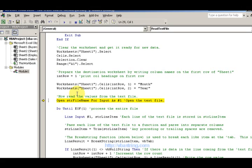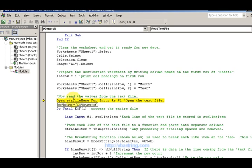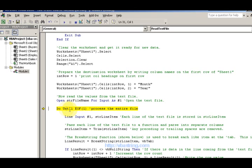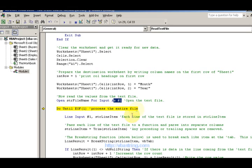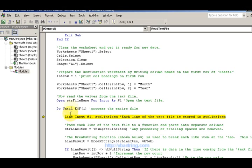Here's the part where we open a text file. We use: Open asYourFileName For Input As #1 — we tell the computer to open that file name, open it for input, as file number one. Then: Do Until EOF(1) — Do Until End Of File. We loop to process the entire file — that's the idea of this loop.